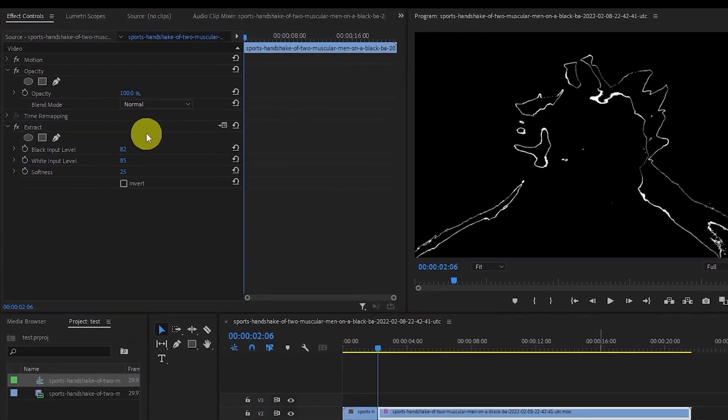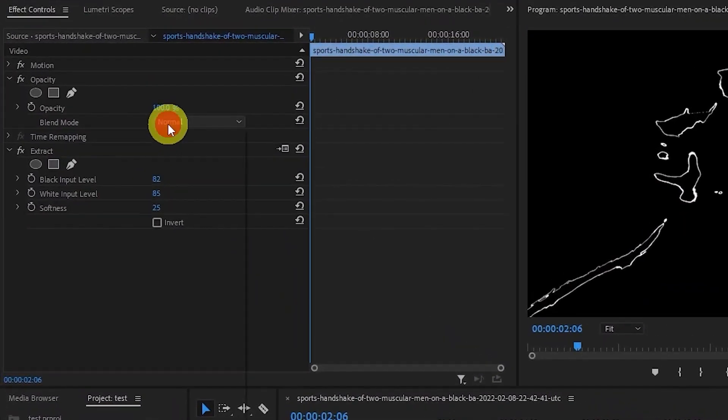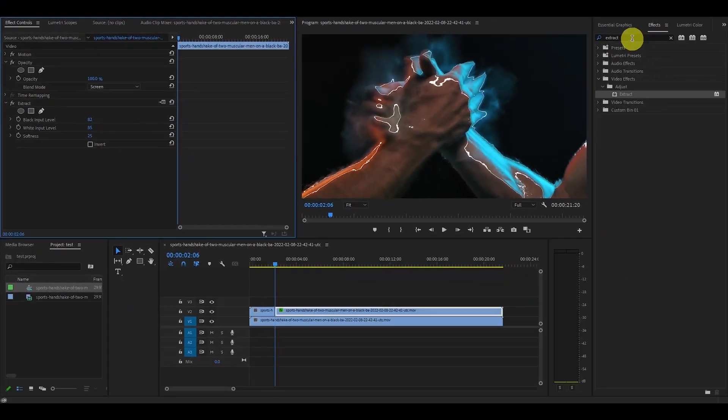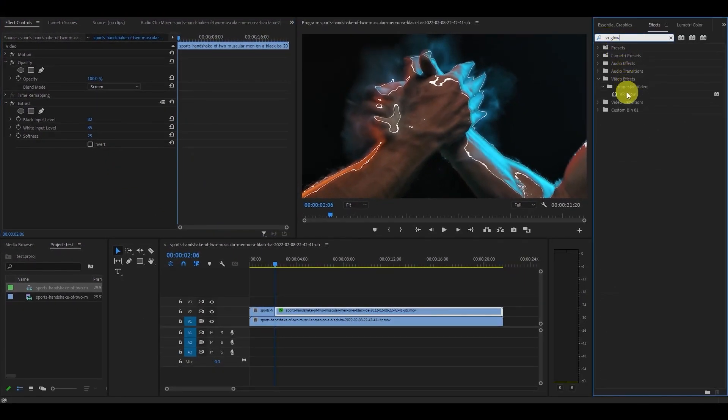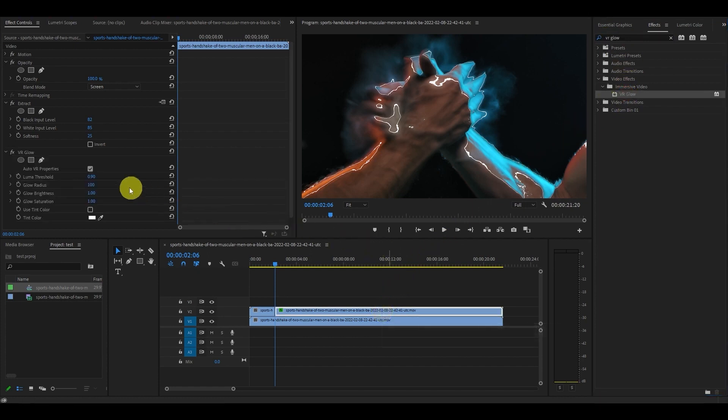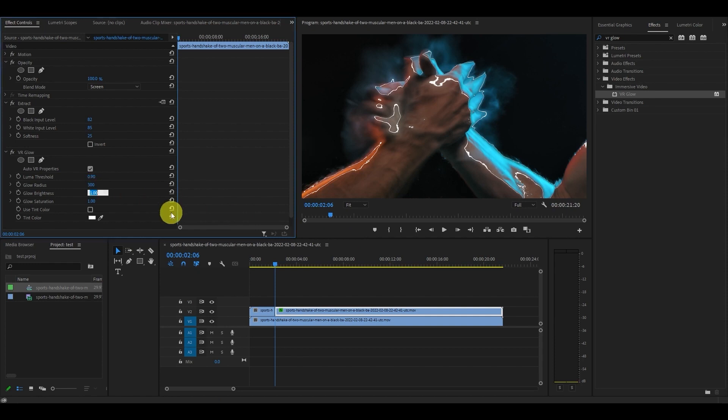Now under Opacity, change the Blend Mode to Screen and head over to the Effects panel and type in VR Glow and drag it onto the same clip we've already been modifying. Go back over to the Effects controls and change Glow Radius to 300 and Glow Brightness to 10.